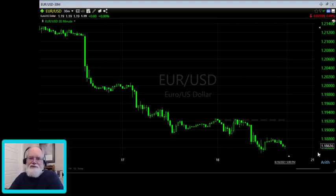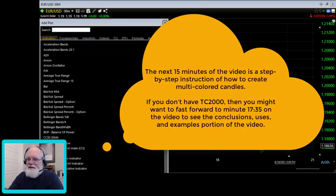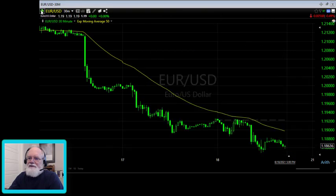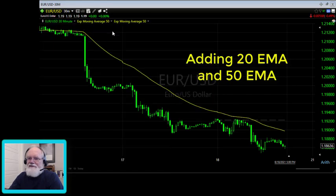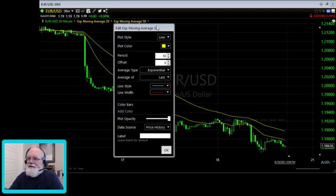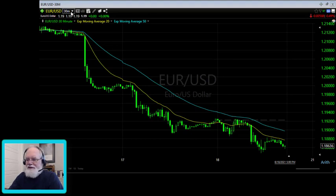For the trend indicator, I'm going to create a simple EMA ribbon using the 20 and the 50 EMA. I'll go up to the green button and add moving averages to price — both exponential moving averages. The first one I'll put at a 20-period and leave it yellow, and the next one at 50 and color it blue. That shows us on the chart that the 20 EMA is below the 50 EMA, which is a bearish signal on the euro/US dollar 30-minute chart.